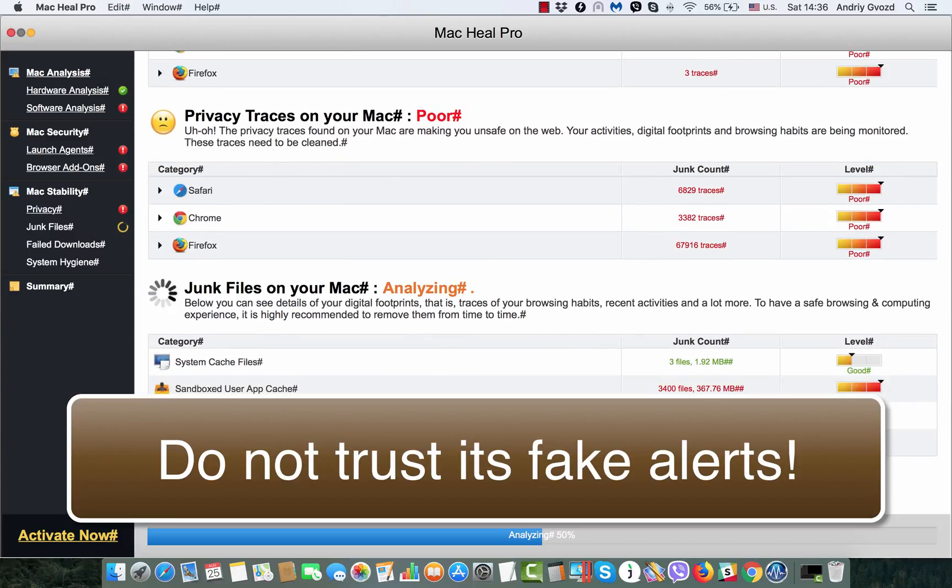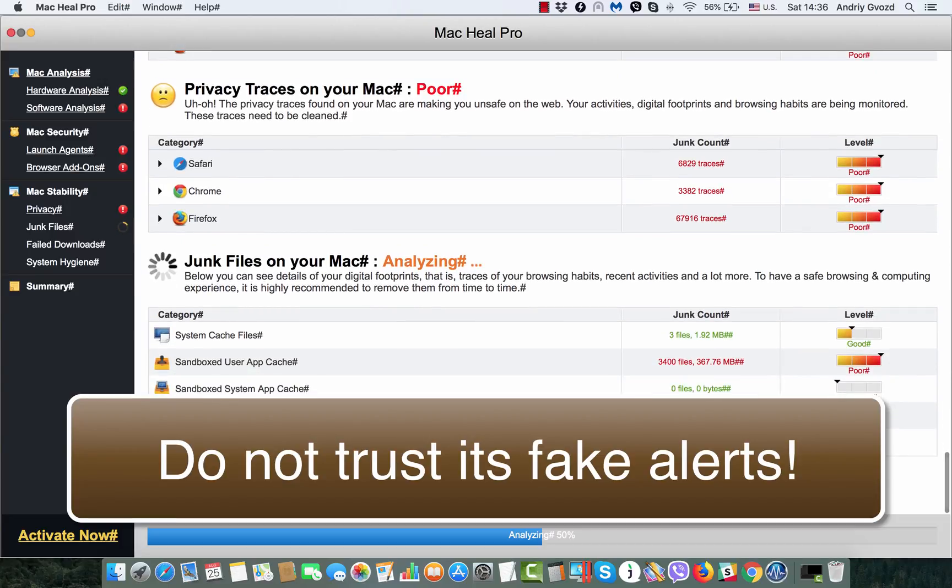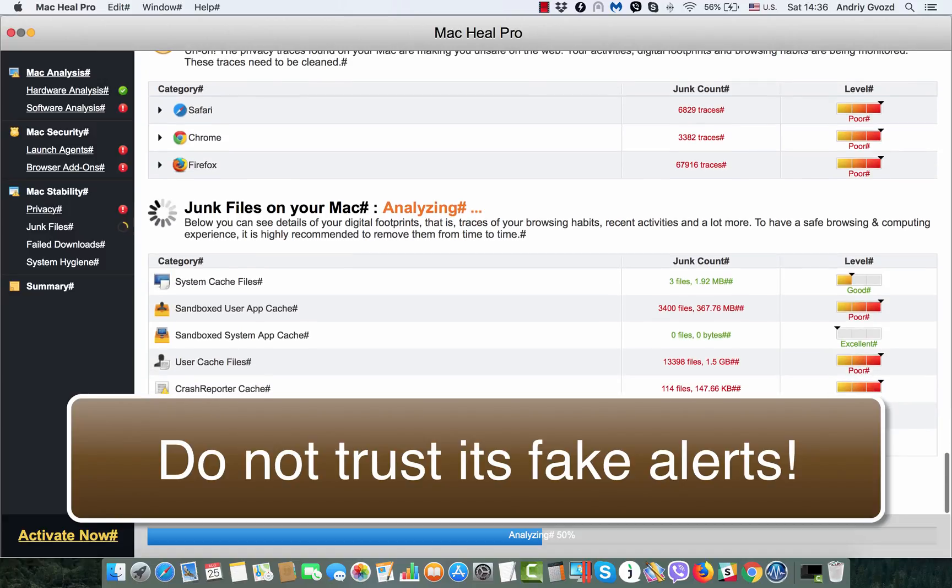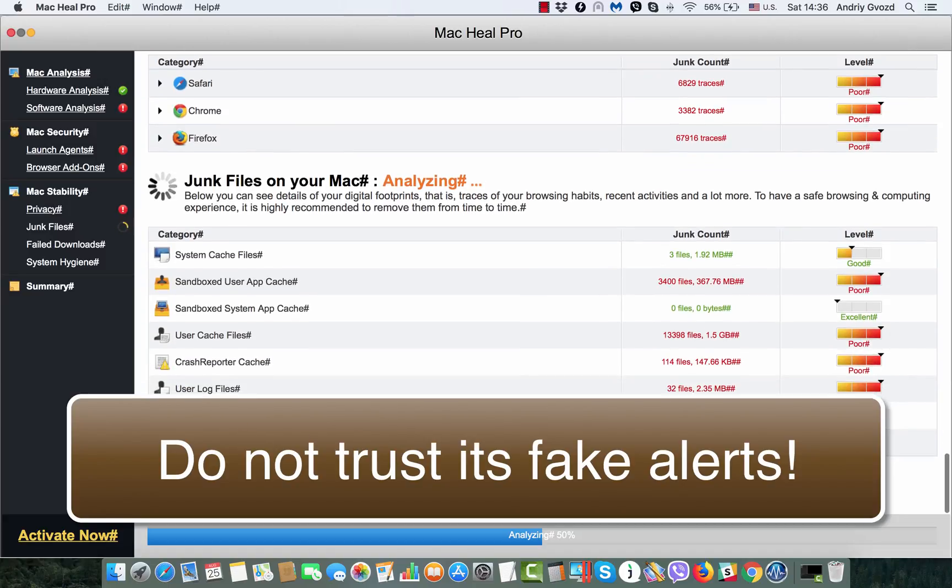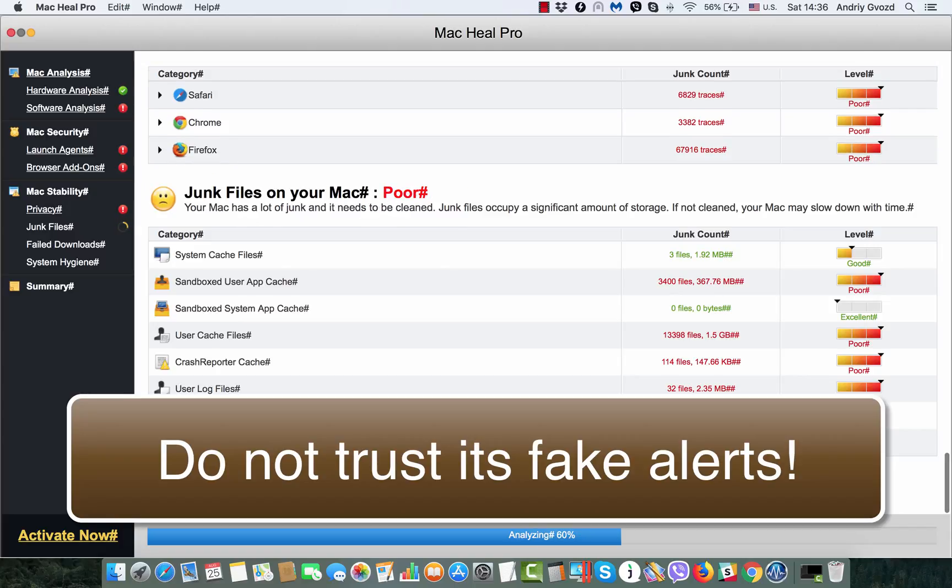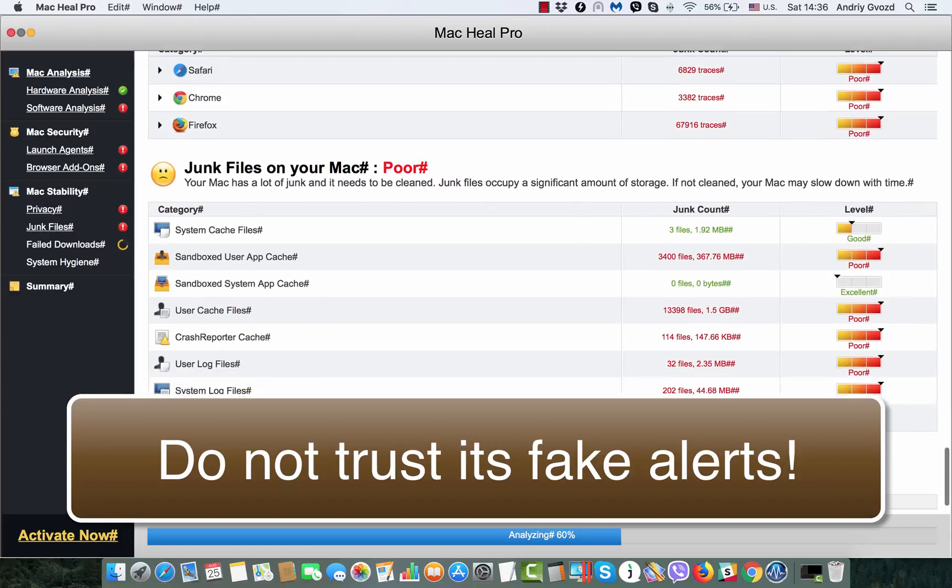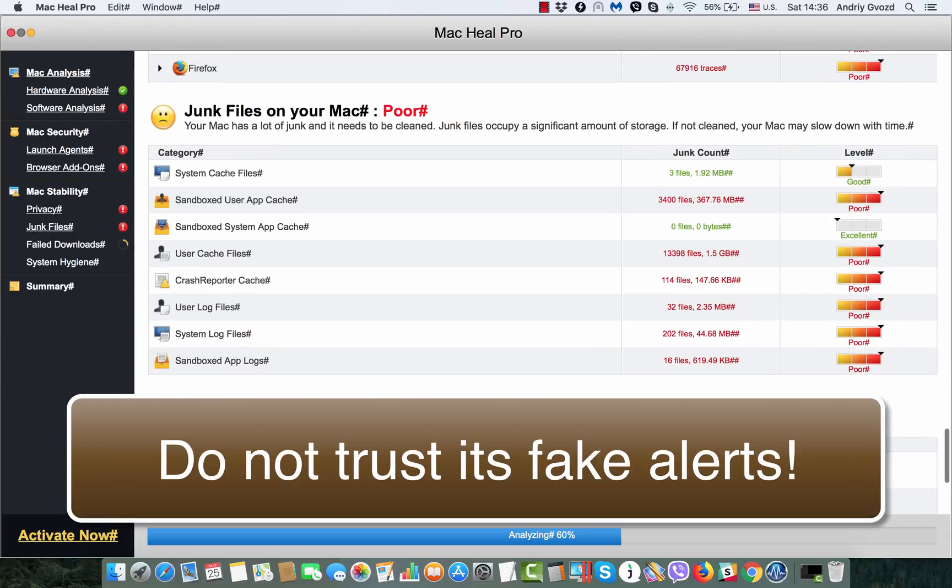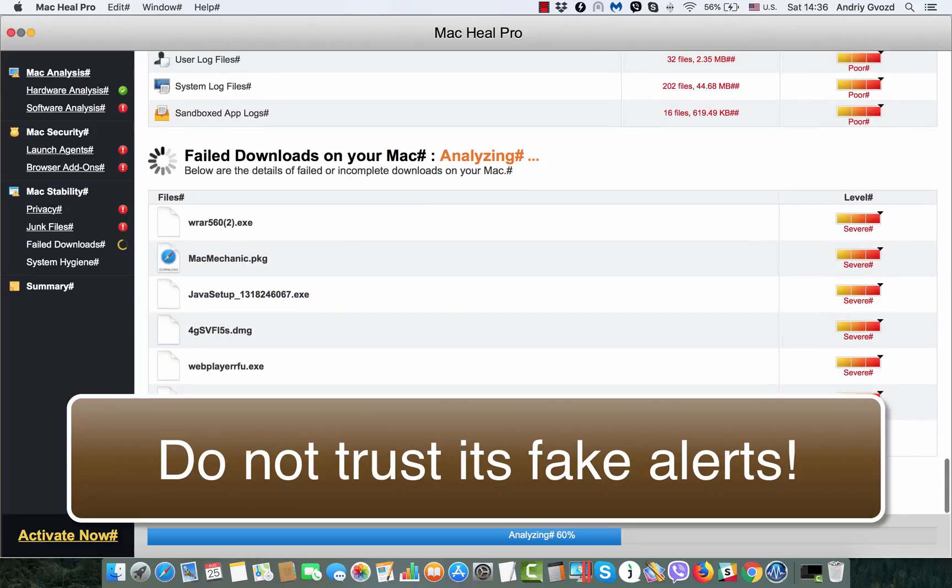There are a lot of false positives, and those detections that seem to be real are still fake. The items reported by Mac Heal Pro are often not available on your Mac computer; they're just invented.